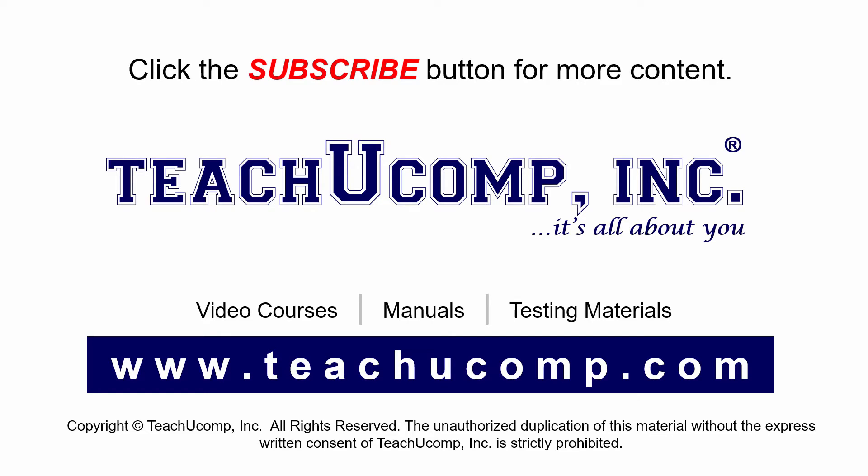If you like our video, click the subscribe button to subscribe to our channel and get easy access to new content. To see our full suite of ad-free video courses and training materials, visit us at teachucomp.com.